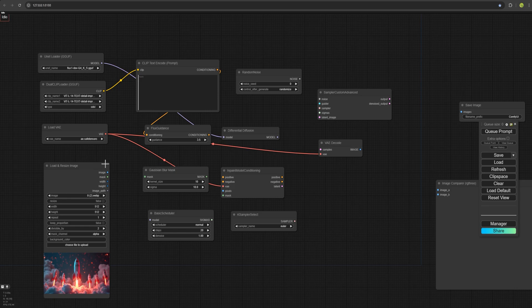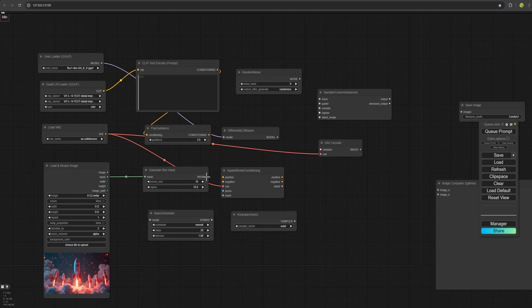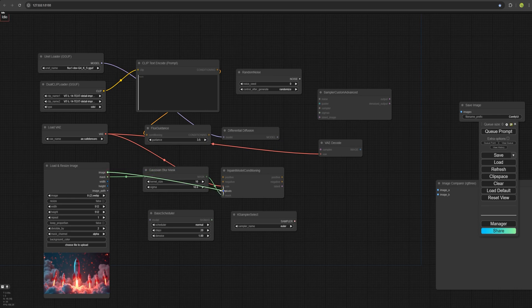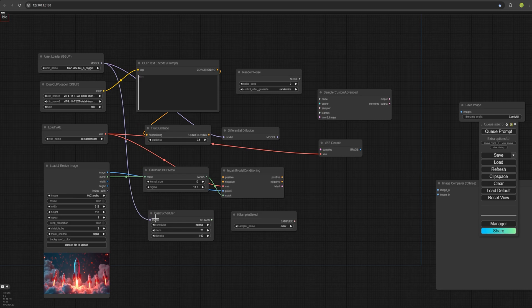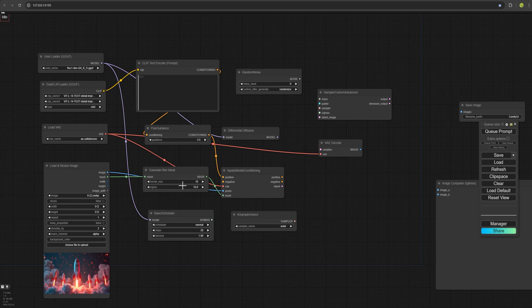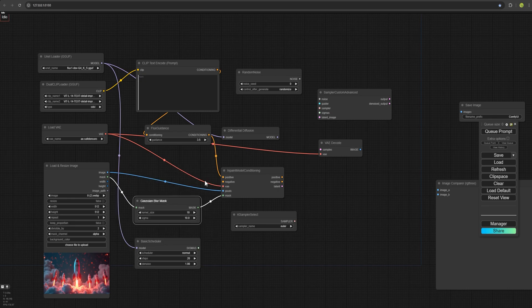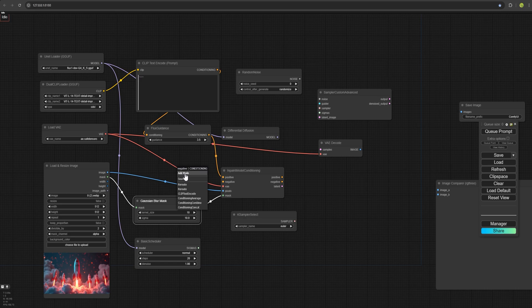Very easy. Here for the image and mask, we connect the output of the mask to this input. And connect the image from here to the pixels input. Now I have the model and I connect it from here as well. For the positive and negative, we simply connect Conditioning to the positive and for the negative, we can leave an empty node.